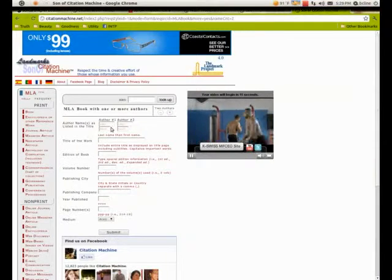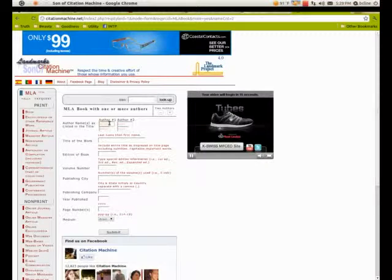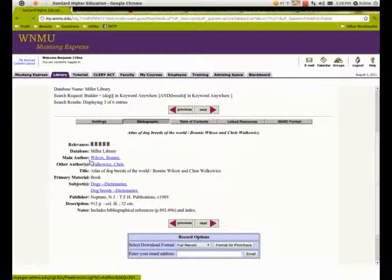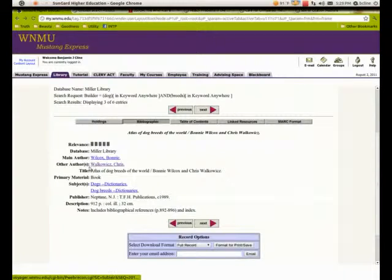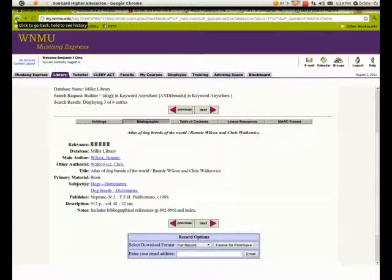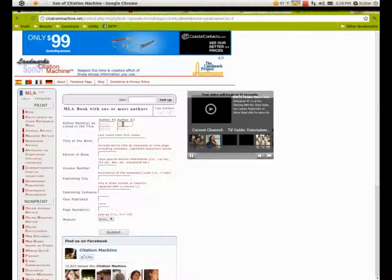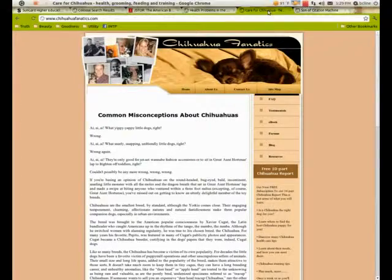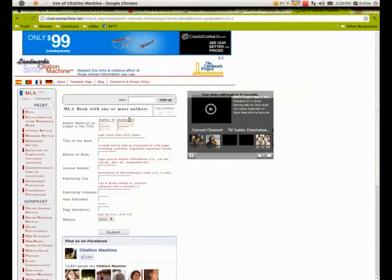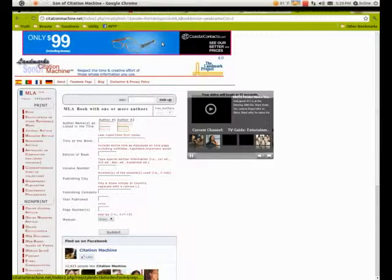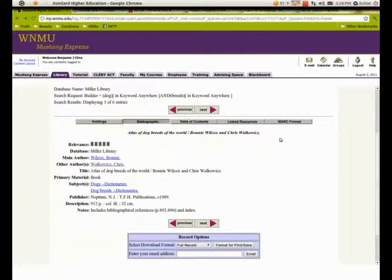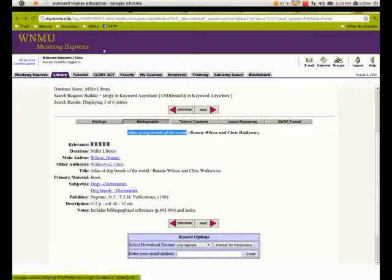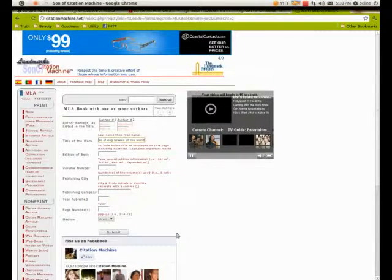Author one is Wilcox, B-O-N-N-I-E. His name is Walkowicz, W-A-L-K-O-W-I-C-Z. His first name was Chris. The title of the work was Atlas of Dog Breeds of the World. I'll just copy that and paste it into Son of a Citation Machine.